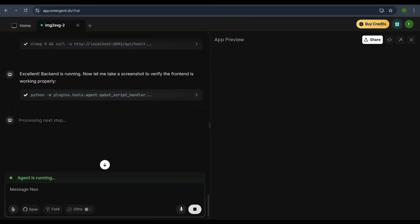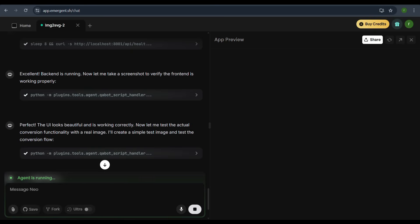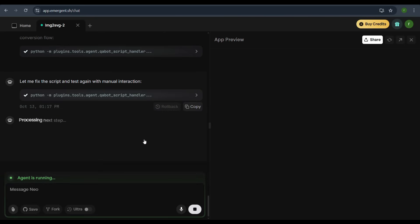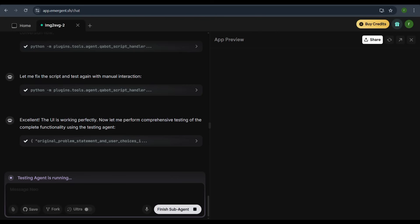The agent runs a Python script to verify the UI's functionality. After successful verification, the agent tests the conversion functionality using a sample image. The agent reports, Perfect! The UI is working correctly. Let me test the conversion flow with a real image.